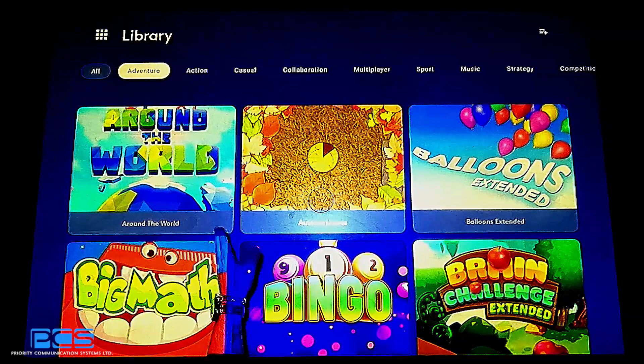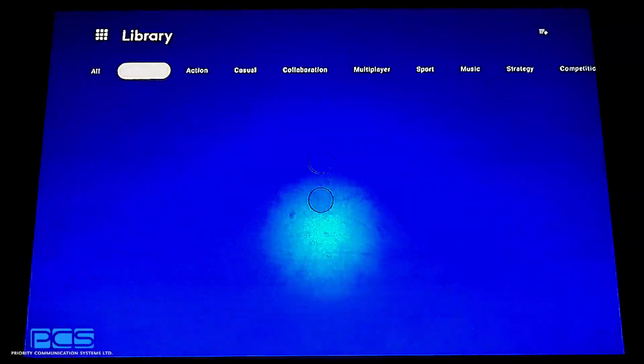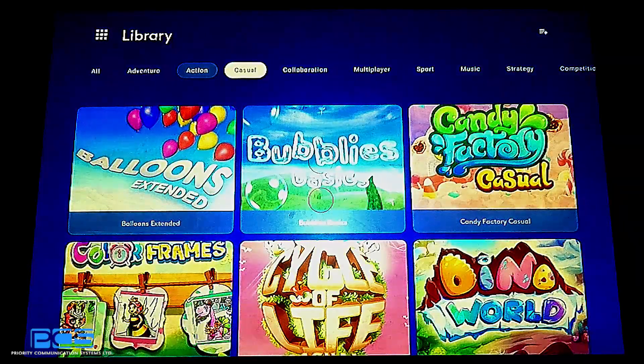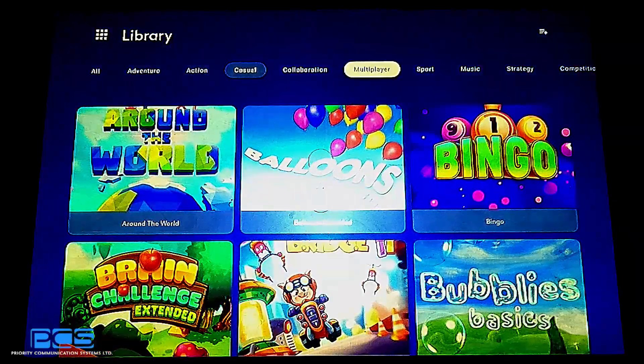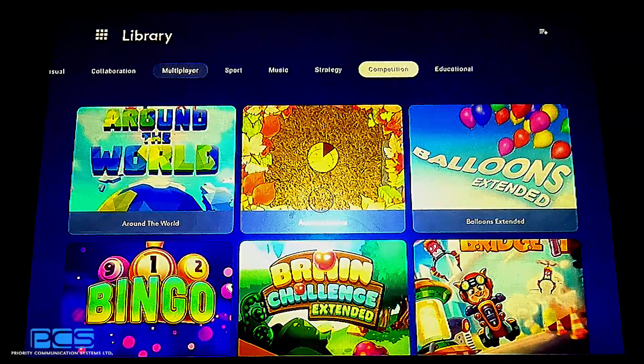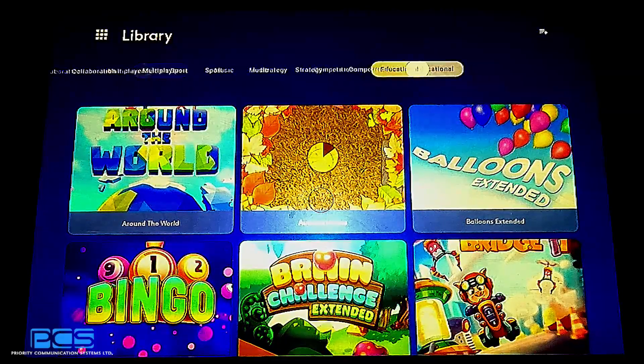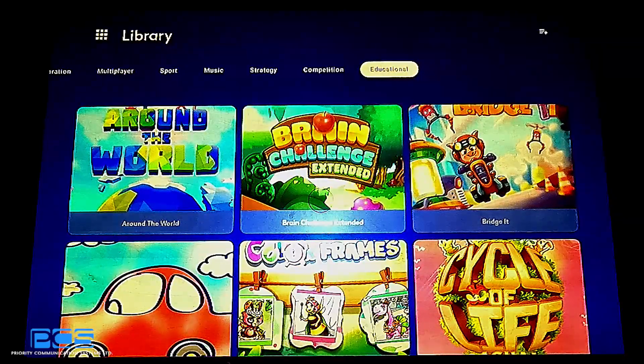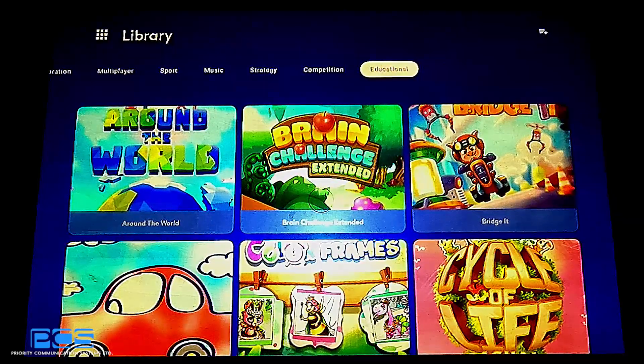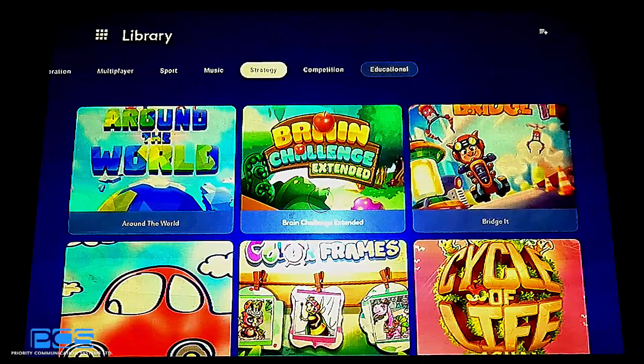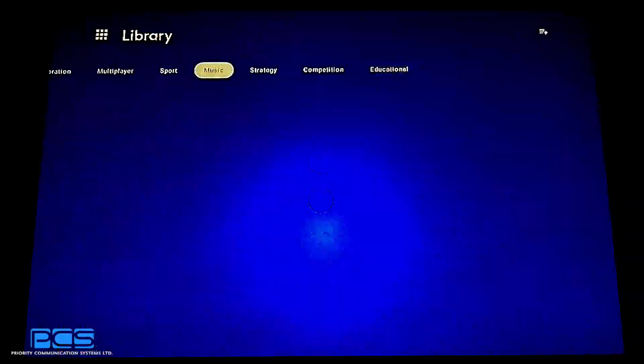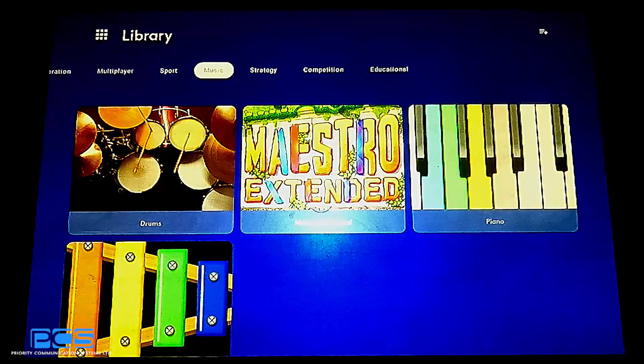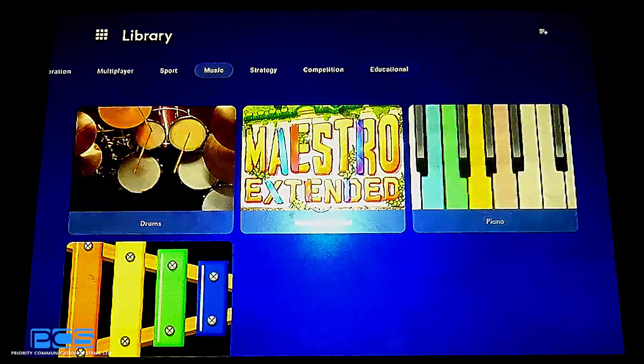You can highlight whether you want adventure games, action games, casual games, multiplayer games, competition, strategy, or even educational. This just gives you the ability to sort through the games, see which ones by default are considered valuable for their certain therapeutic abilities.